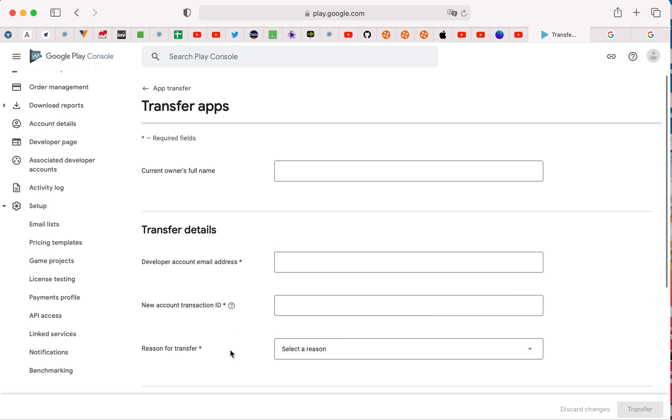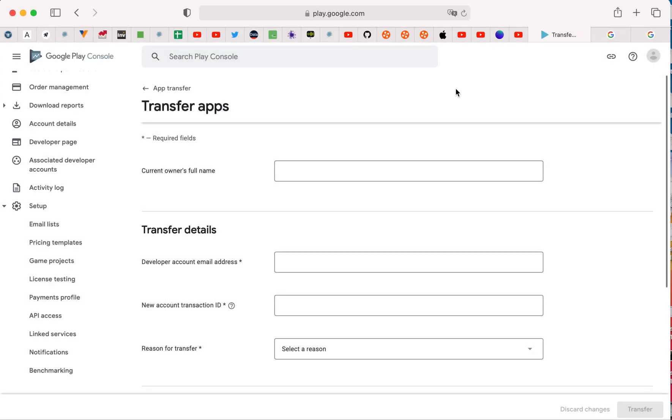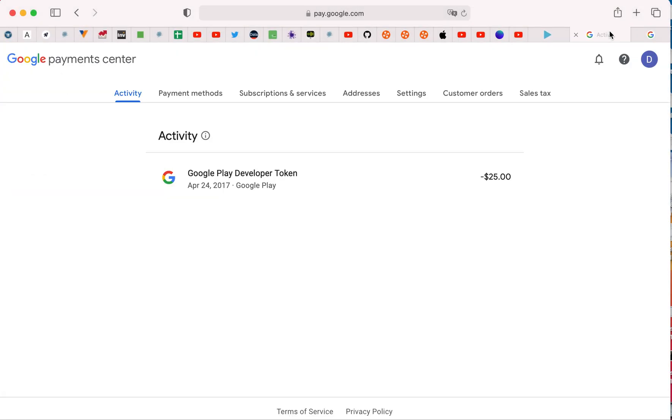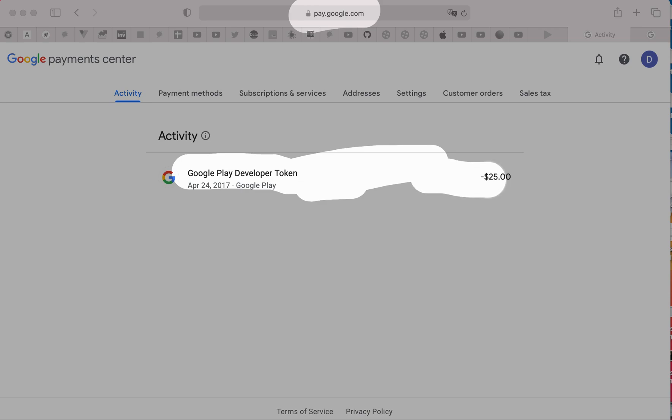To find transaction ID, you must go to pay.google.com and find Google Play developer token you bought for $25.